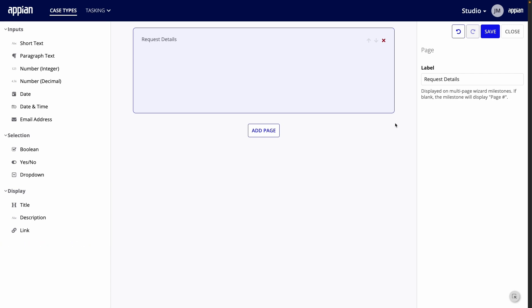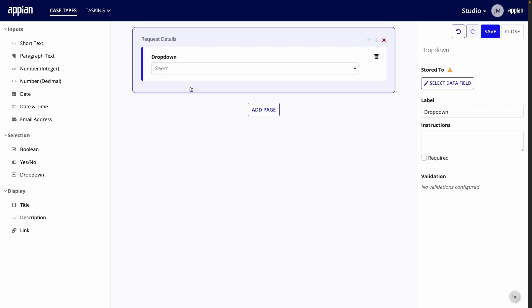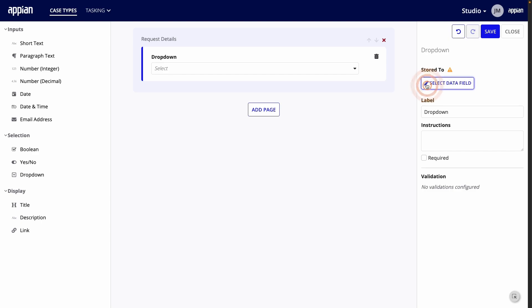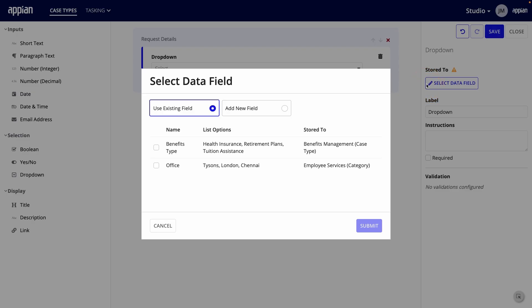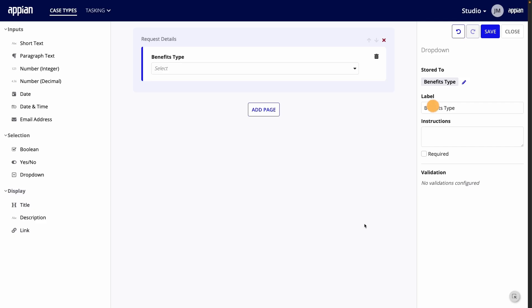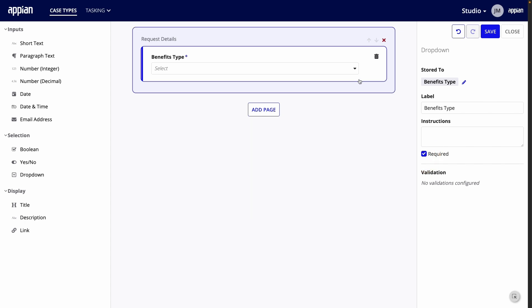Let's start with the Benefits Type choice list. Because this is a choice list, under Selection, I'll drag in a dropdown. Then, I need to go to the right pane to configure it. First, I need to choose which field the input should be saved in. Under Store To, click Select Data Field. Then, I'll choose the Benefits Type field I just created. You'll see that the label automatically updates based on the field I selected. I'll make this required in the form by selecting the checkbox.